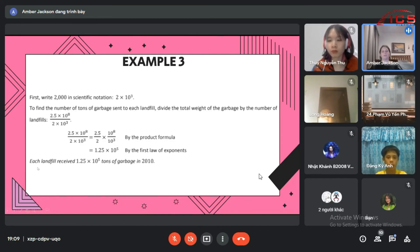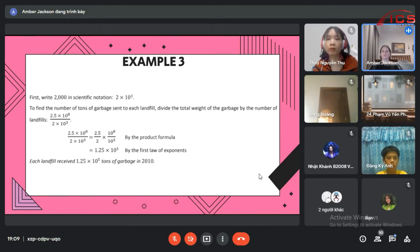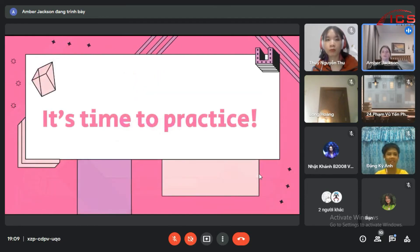So each landfill received 1.25 times 10 to the 5th tons of garbage in 2010. Now let's do some practice.